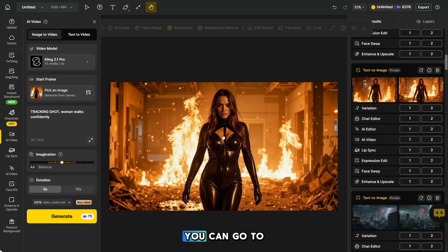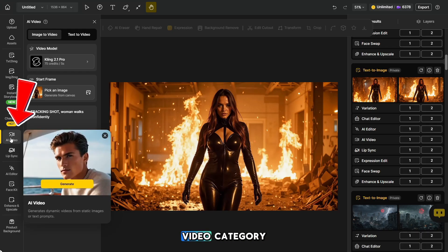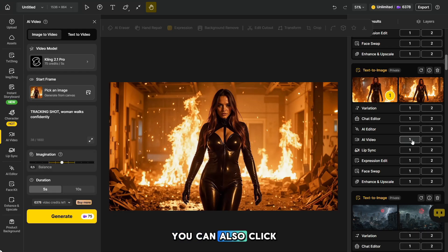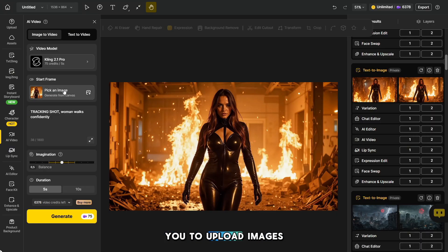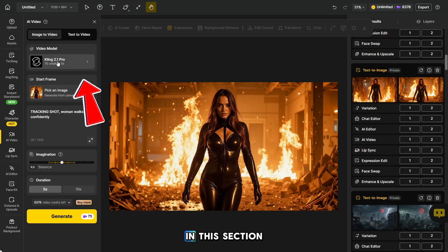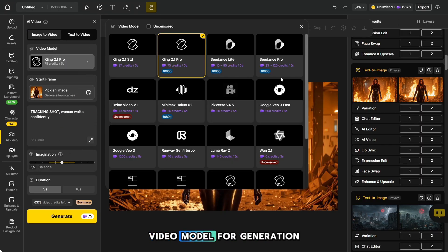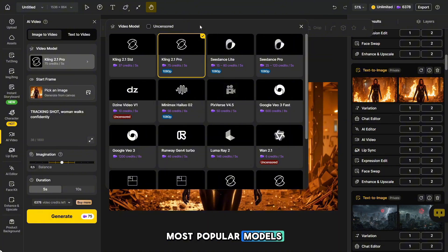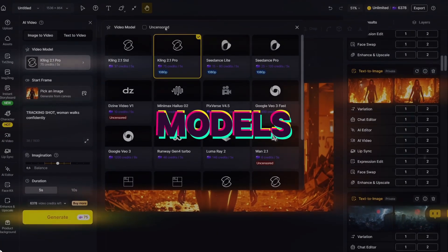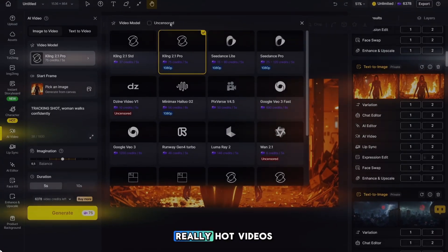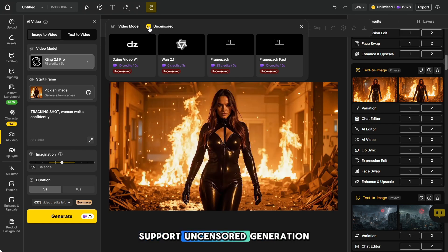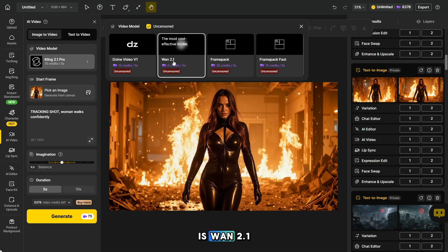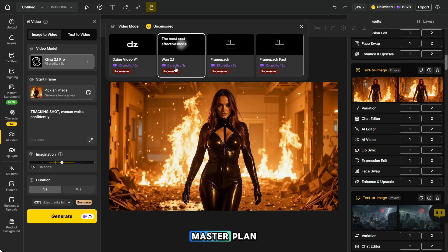To start generating videos, you can go to Image to Video from the main page, or select the AI Video category in the left-hand column. You can also click on the number next to a generated image labeled AI Video. The platform also allows you to upload images from your PC. In this section, you can choose a video model for generation — the platform supports the most popular models. I'll tell you which models support uncensored images so you can create really hot videos. Check this box here and the platform will show you which models support uncensored generation. The most affordable option is WAN 2.1, which allows you to create up to 1,500 videos with the master plan.